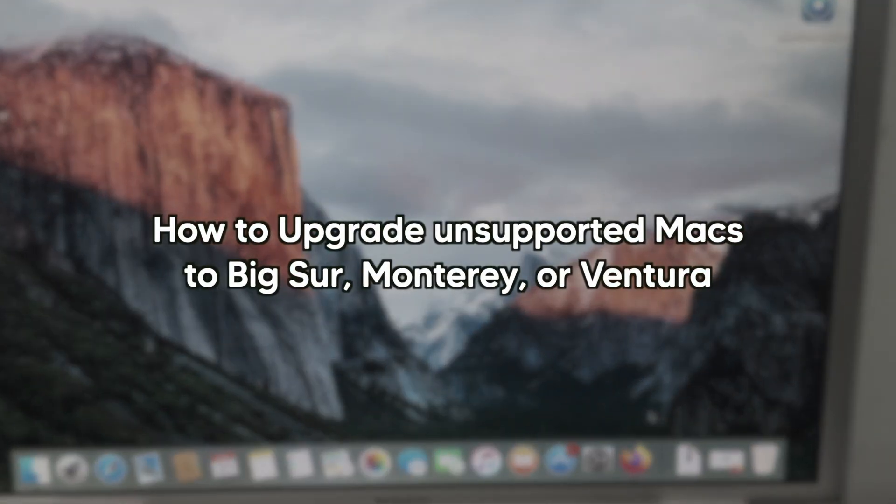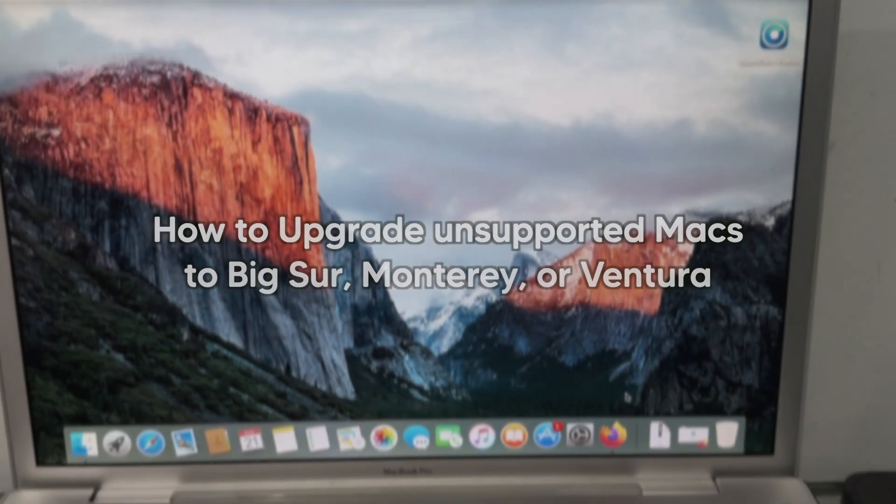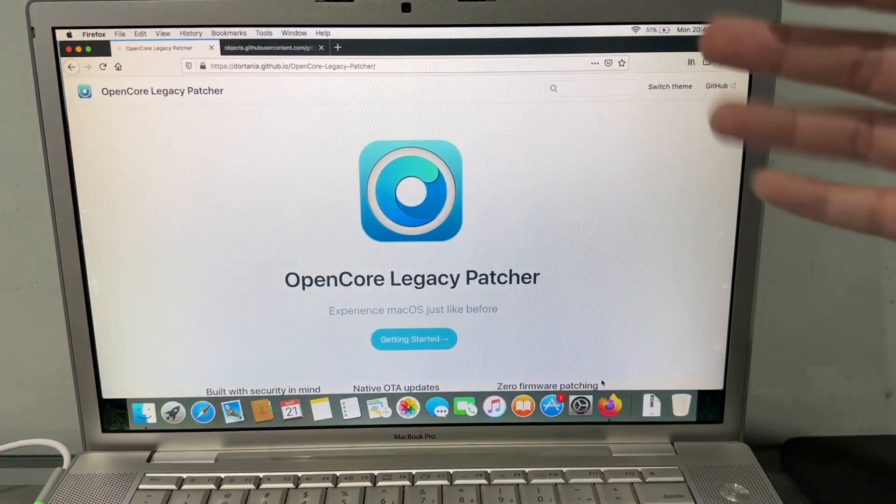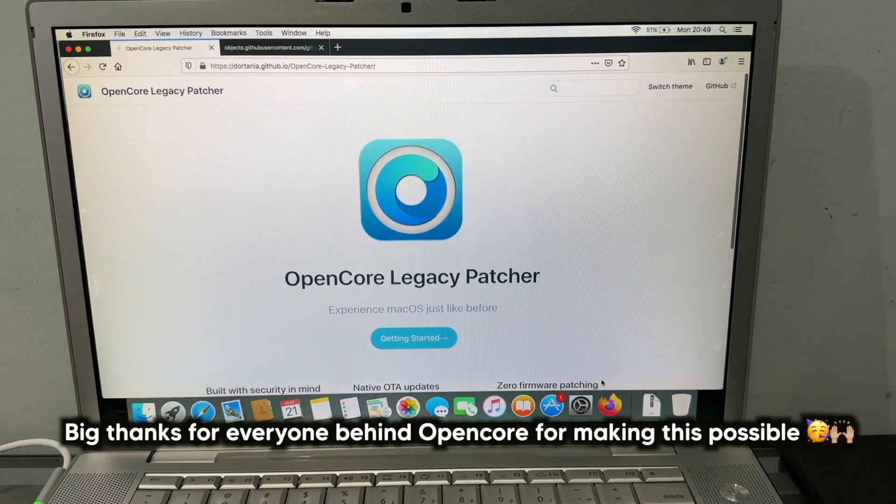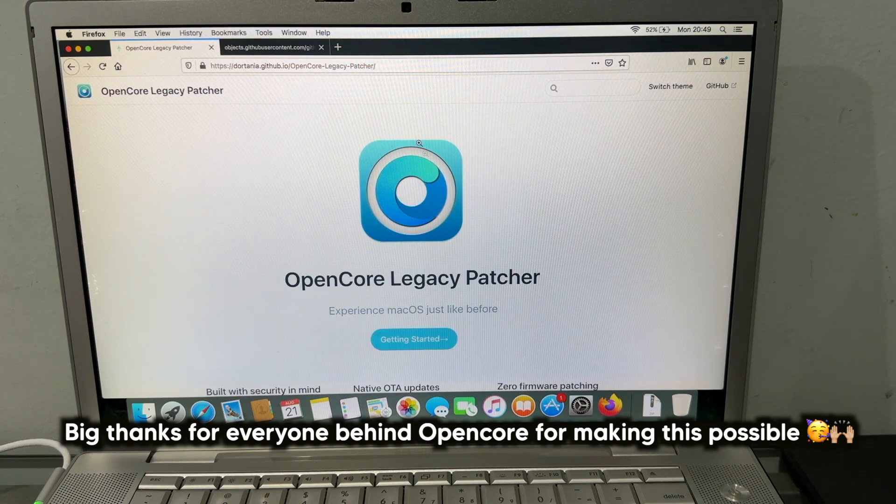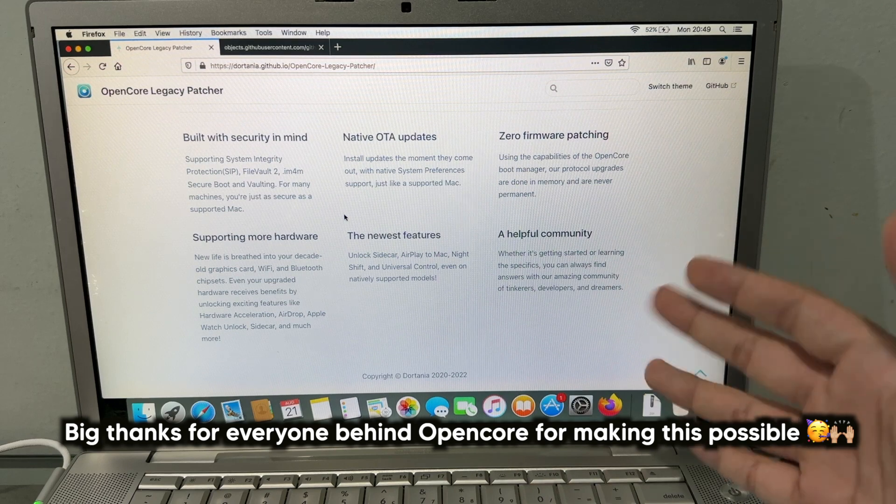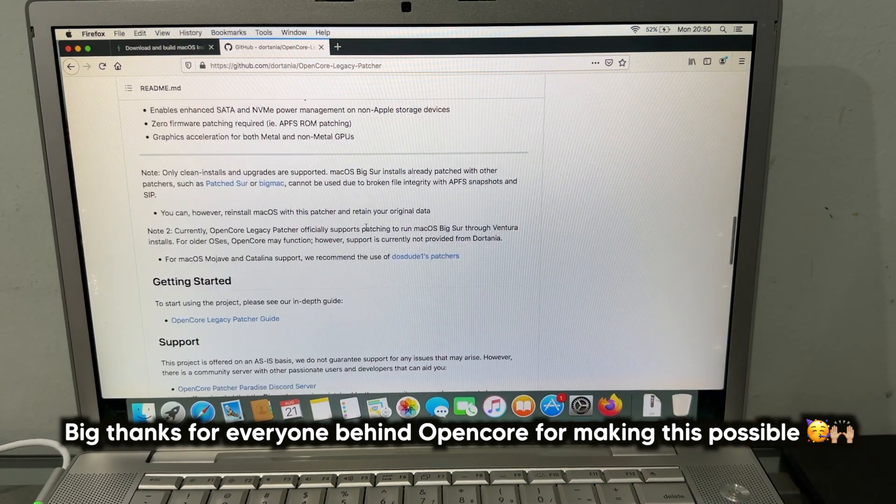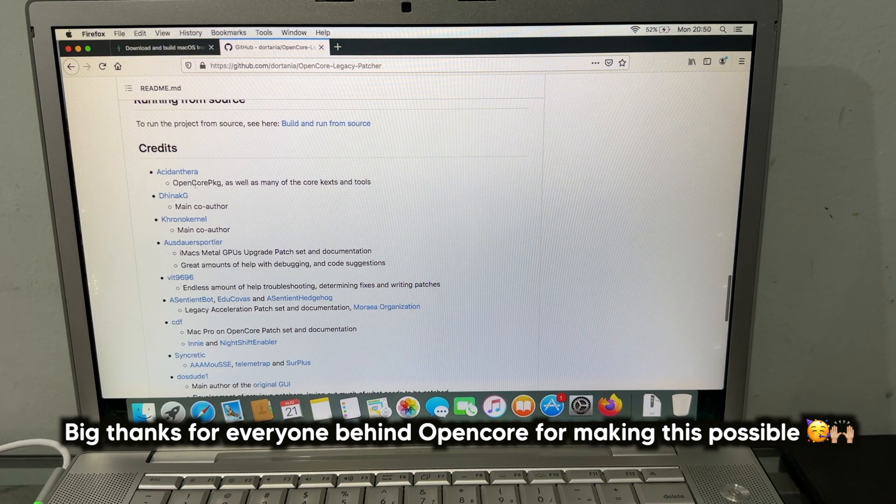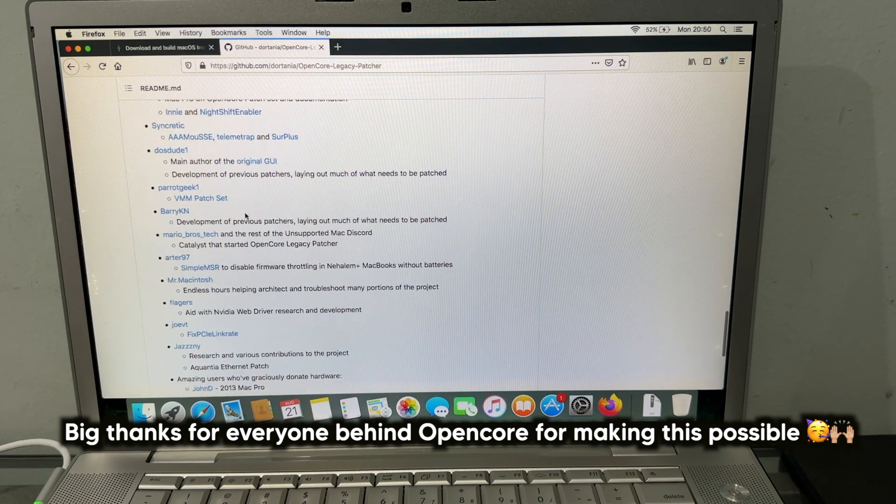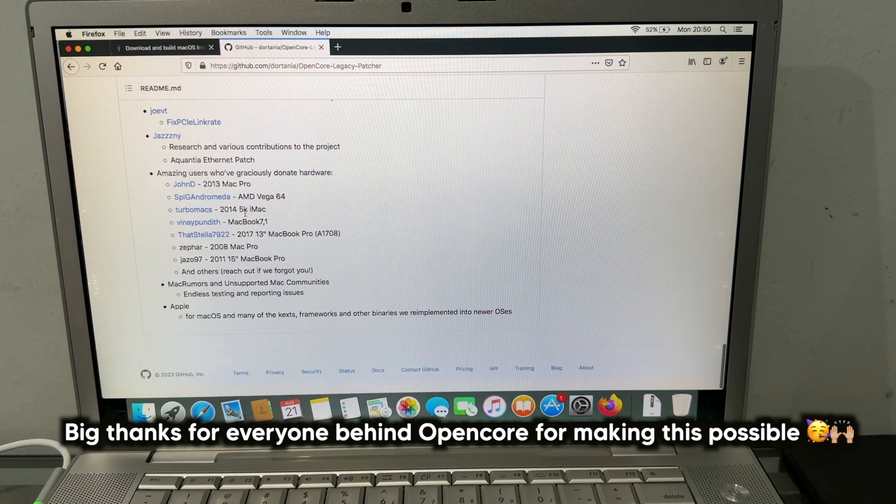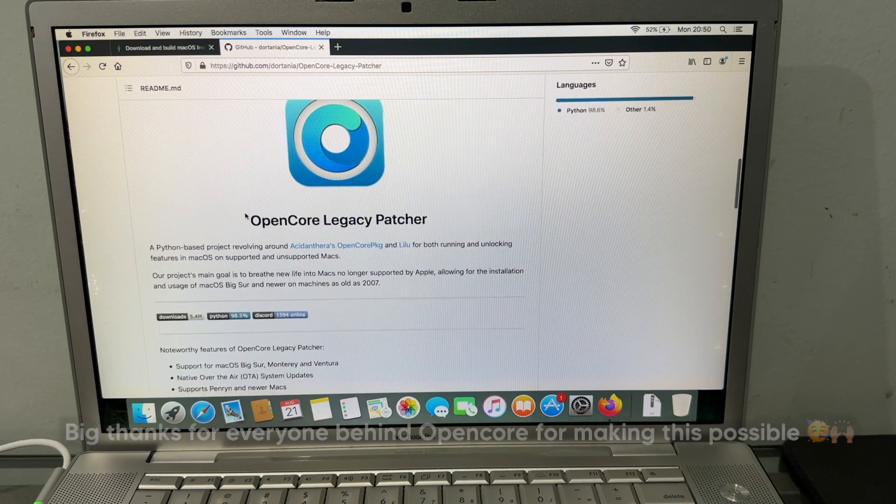A 15 year old computer can still run that thanks to OpenCore Legacy Patcher by Dortania. Amazing! The patcher allows us to run the latest version of macOS on unsupported hardware. Here's the GitHub page, and special thanks to all these people who were able to make OpenCore Legacy Patcher.